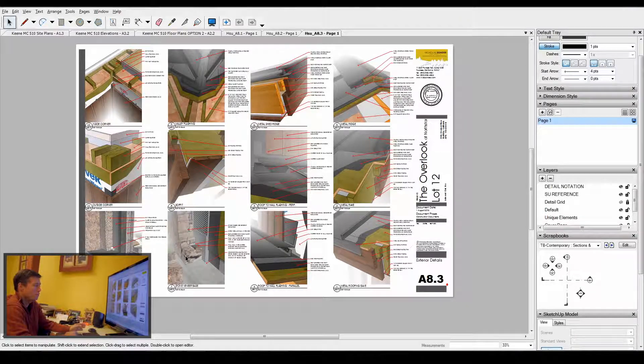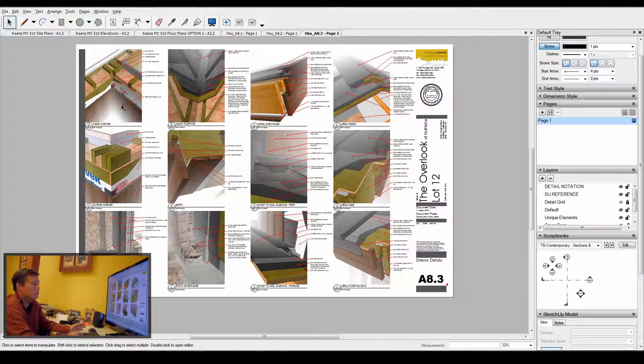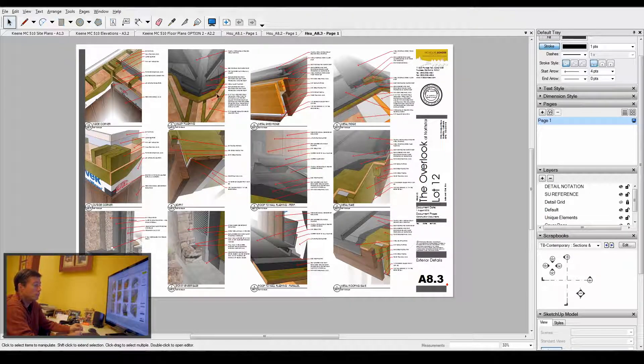These are masonry details: a retaining wall detail, outside corner, and inside corner details.